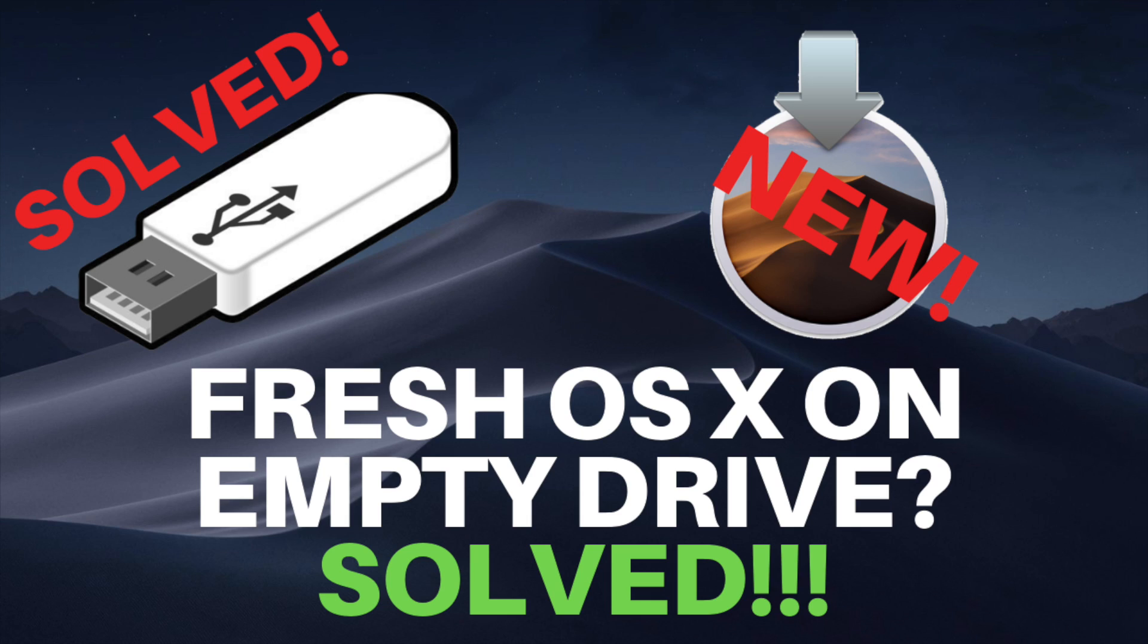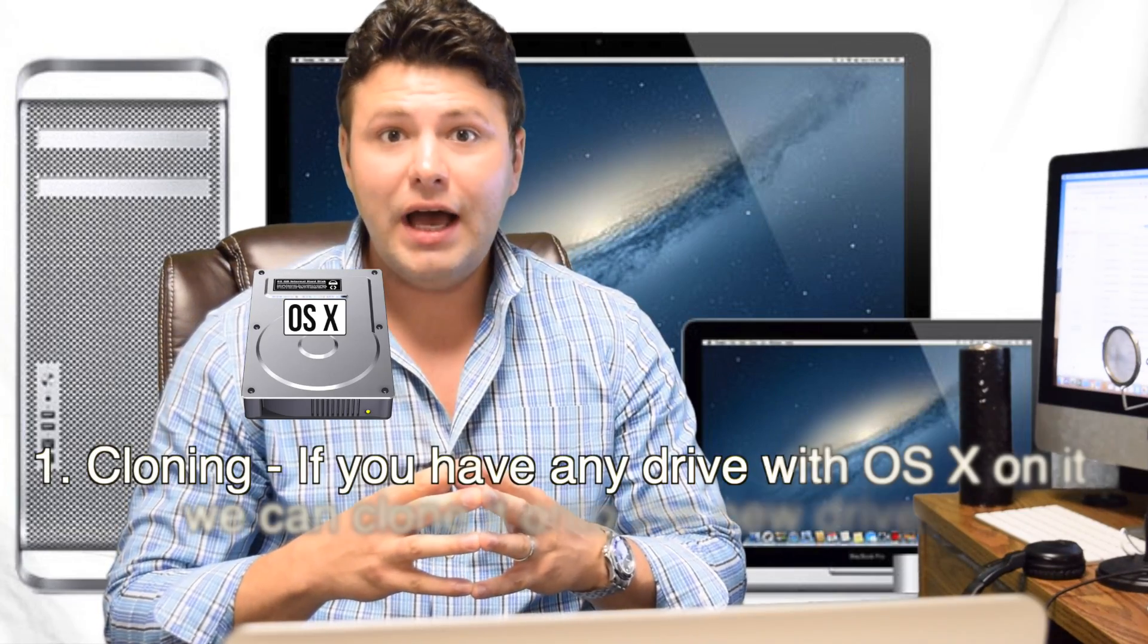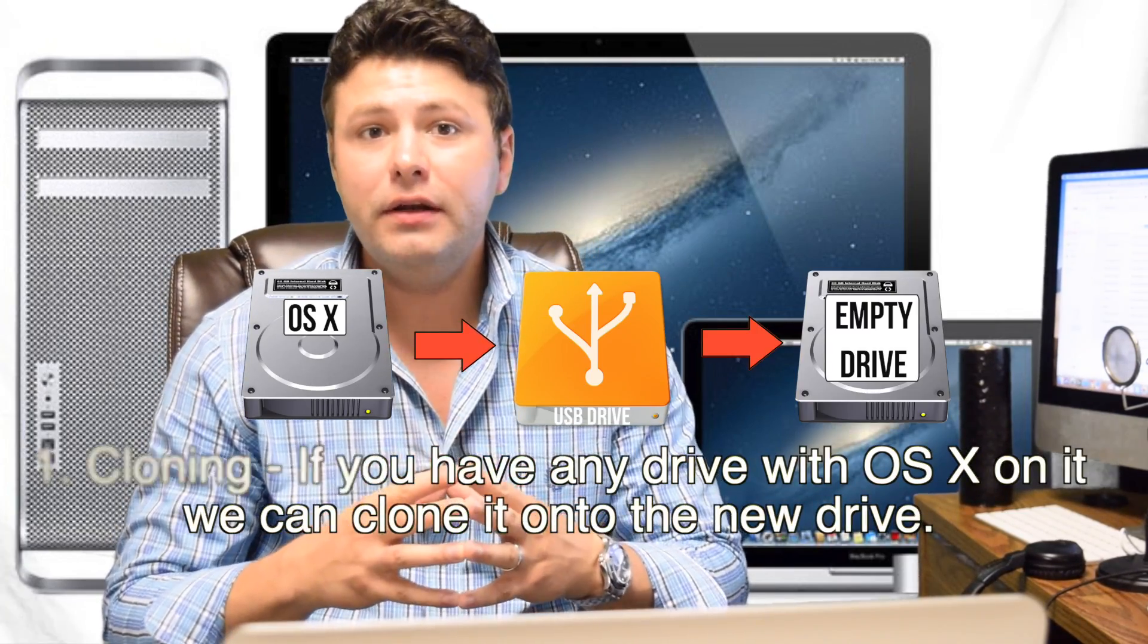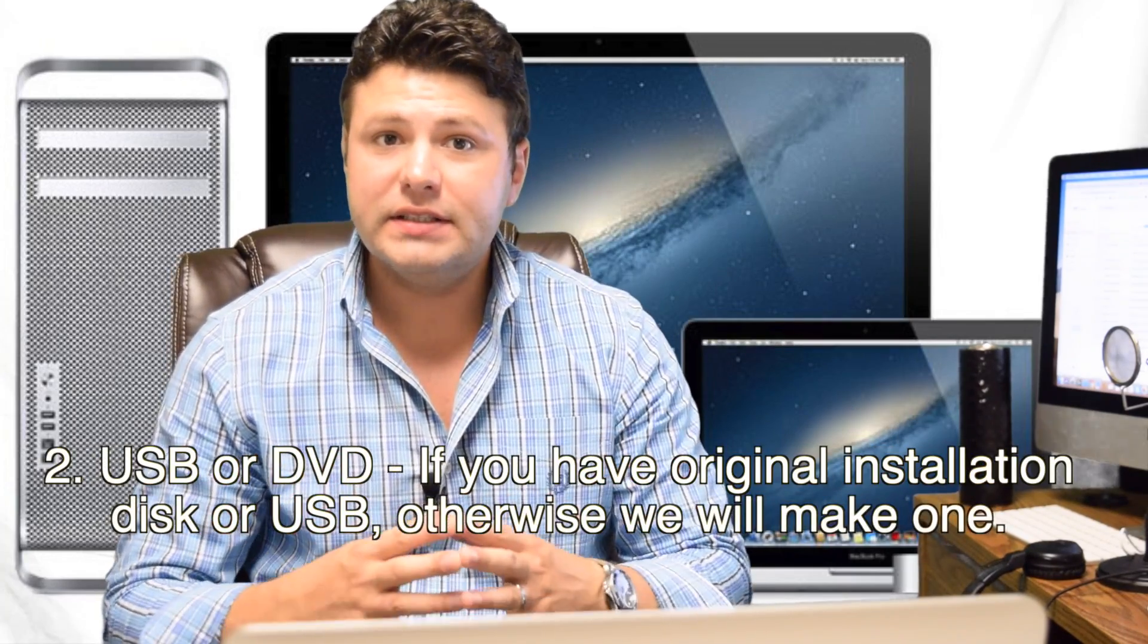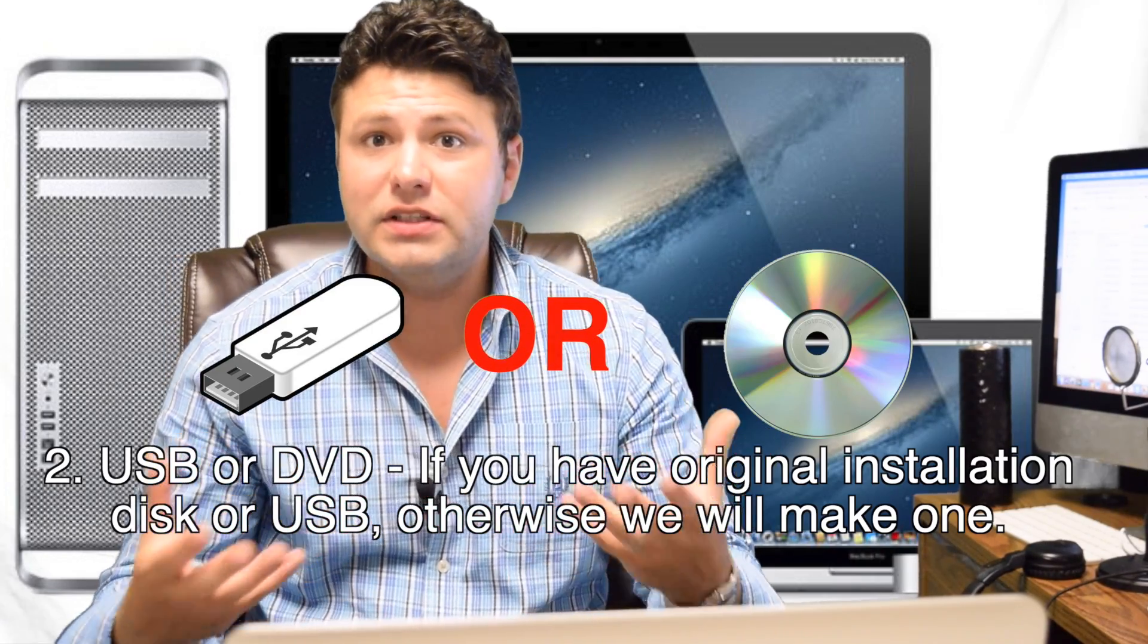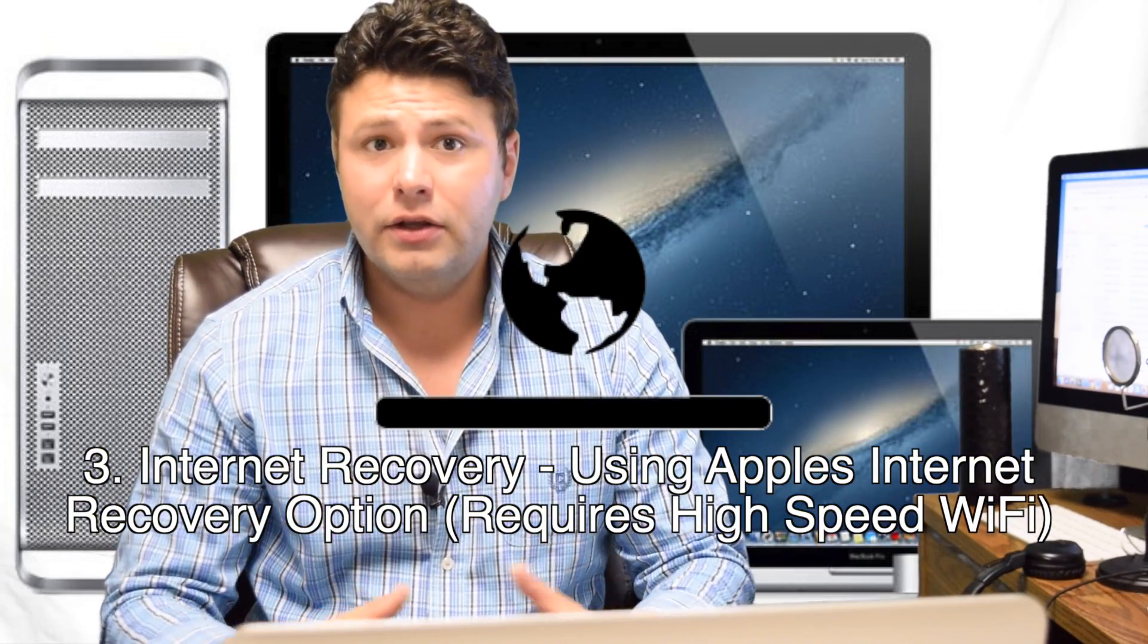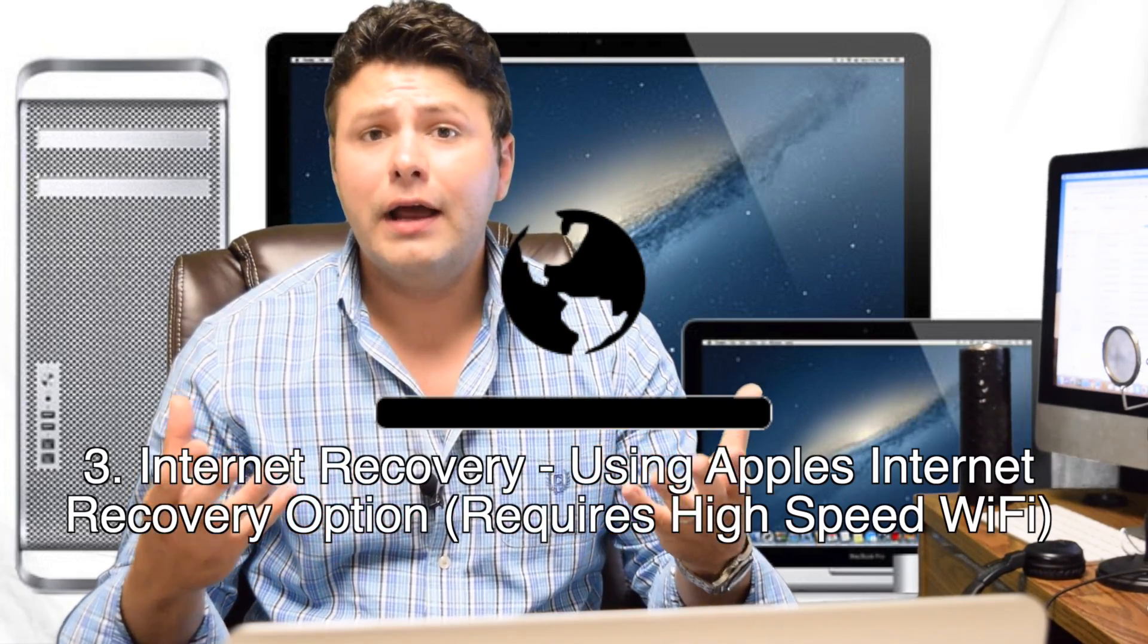There are three ways to do this. The first way is cloning - if you have any drive with OS X on it we can clone it onto the new drive. The second way is through a USB or DVD media if you have an original installation disk or USB, otherwise we'll have to make one. And the third way is internet recovery using Apple's internet recovery option, which will require a high-speed WiFi internet connection.